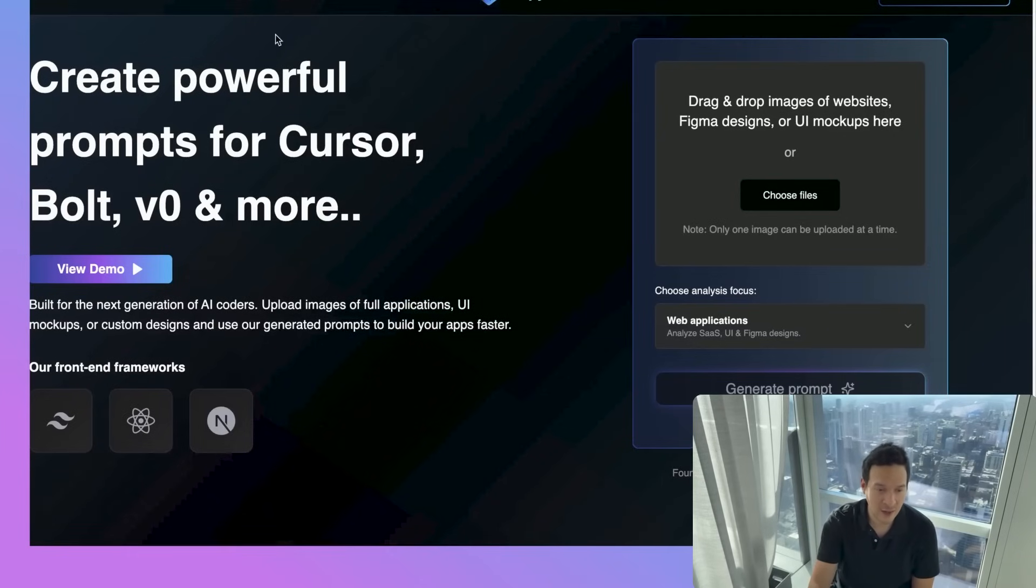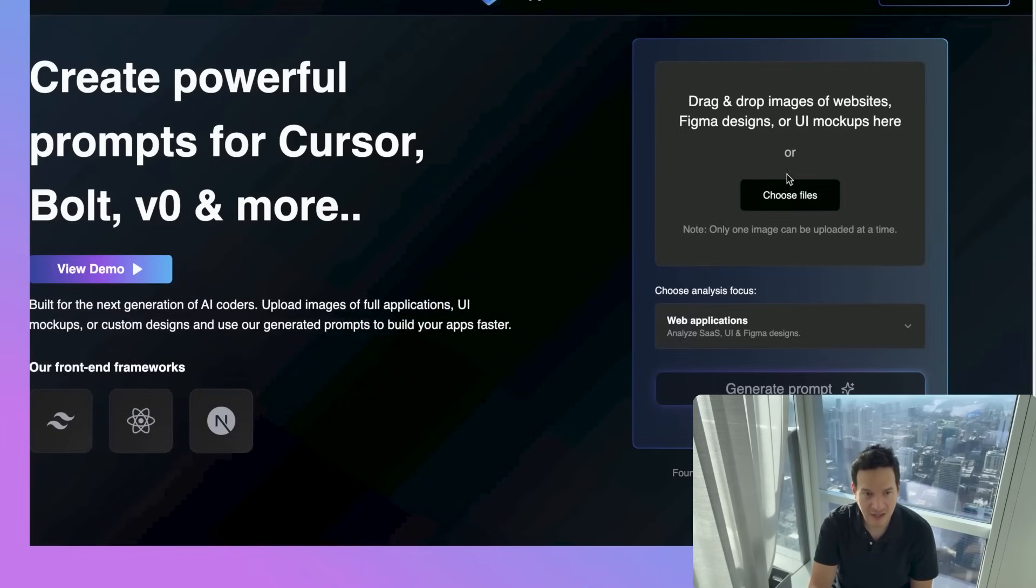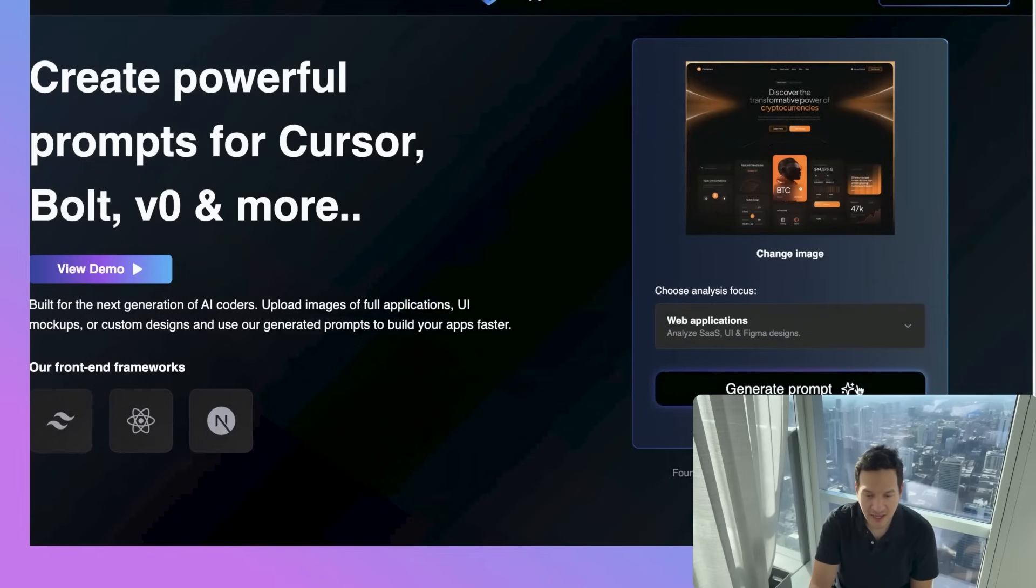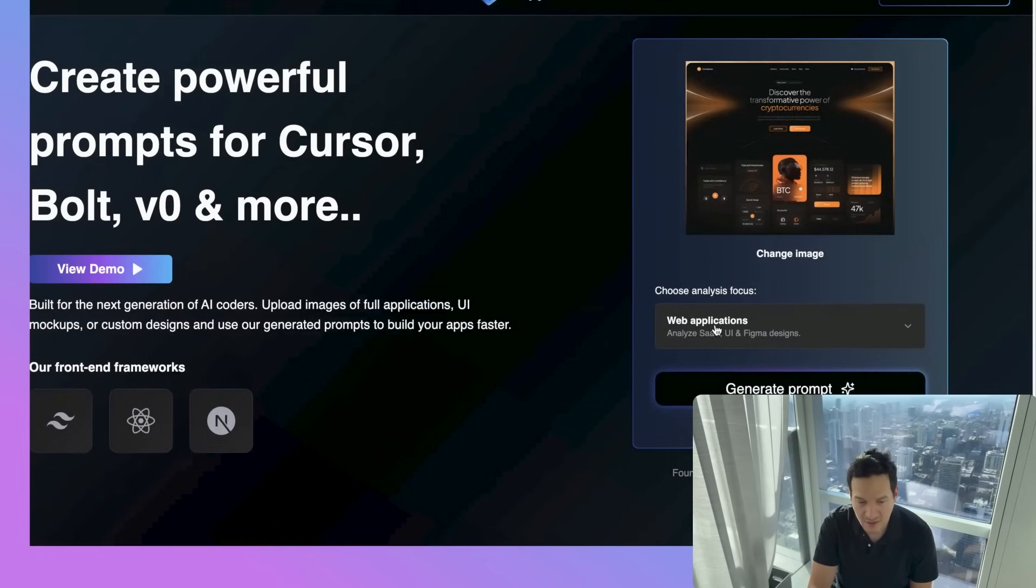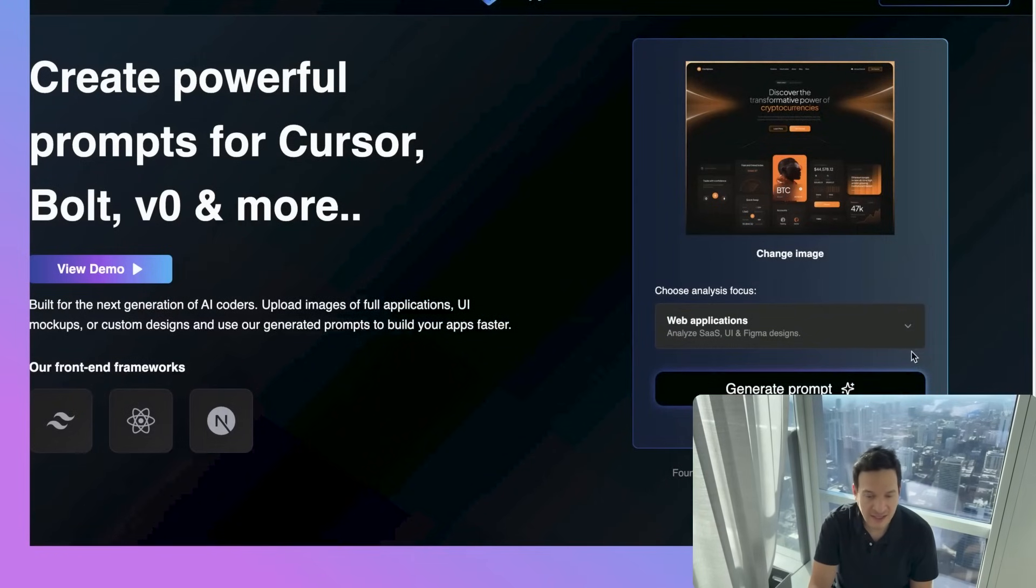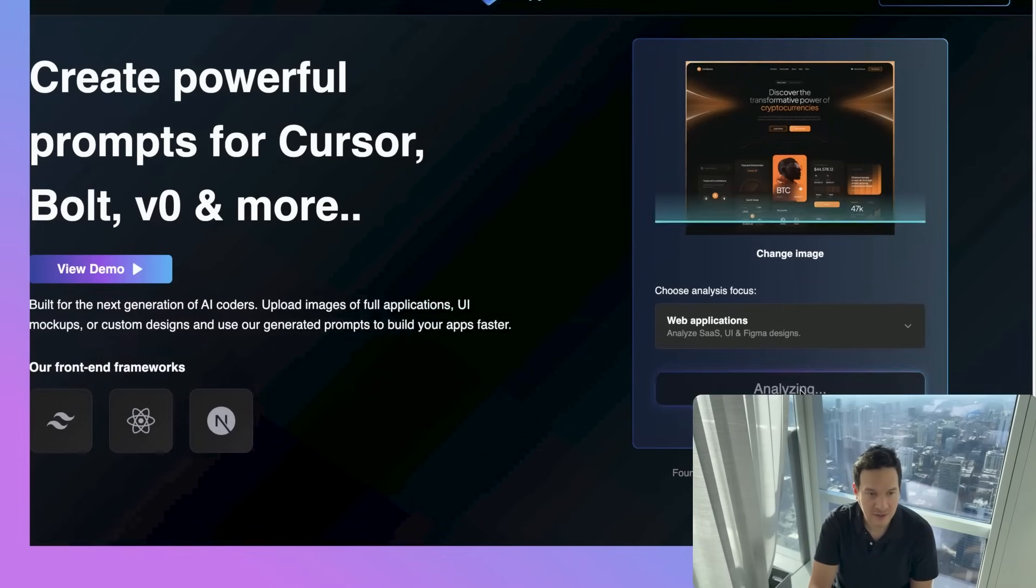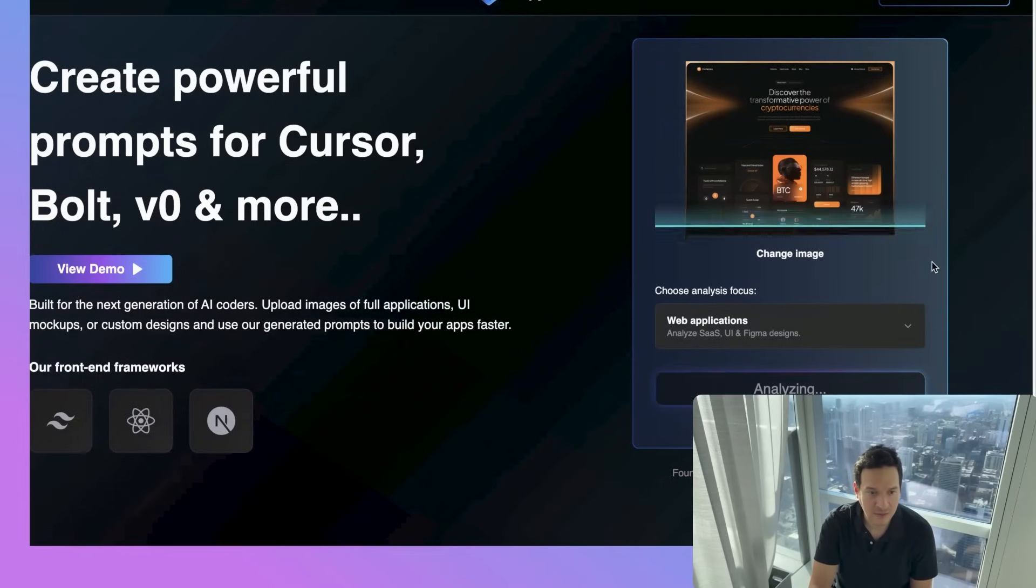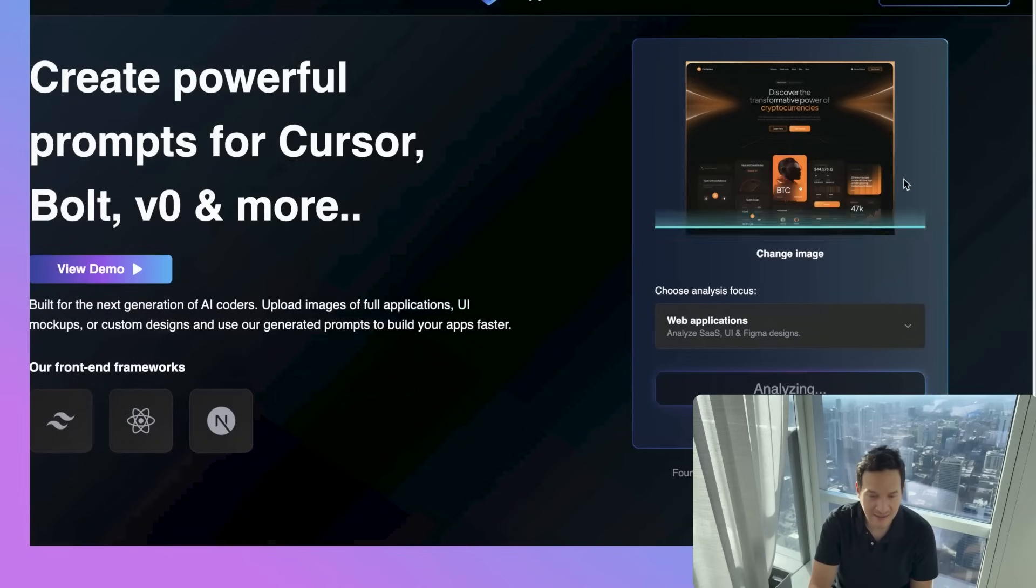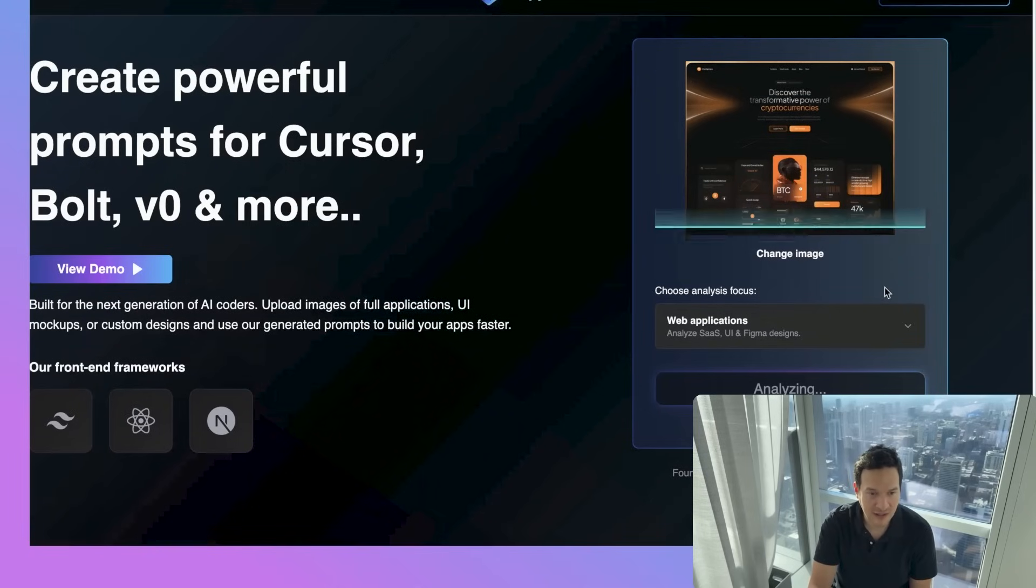Once we've done that, we're going to open copycoder.ai and upload the screenshot we just saved. We can make sure that web applications here in this dropdown is selected, and then we can click on generate prompt. Here we're just waiting for the AI to analyze the design, just takes a few seconds.